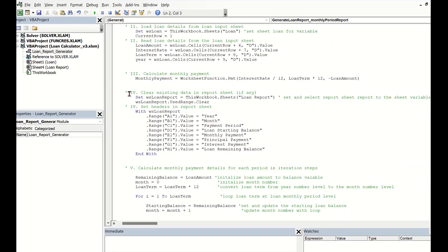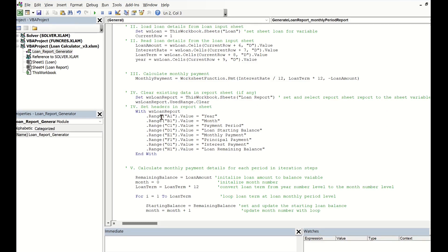Fourthly, we need to prepare and clean the loan report sheet which will store all coming calculated report results. In this step, we need to clear all history info in the tab if any,